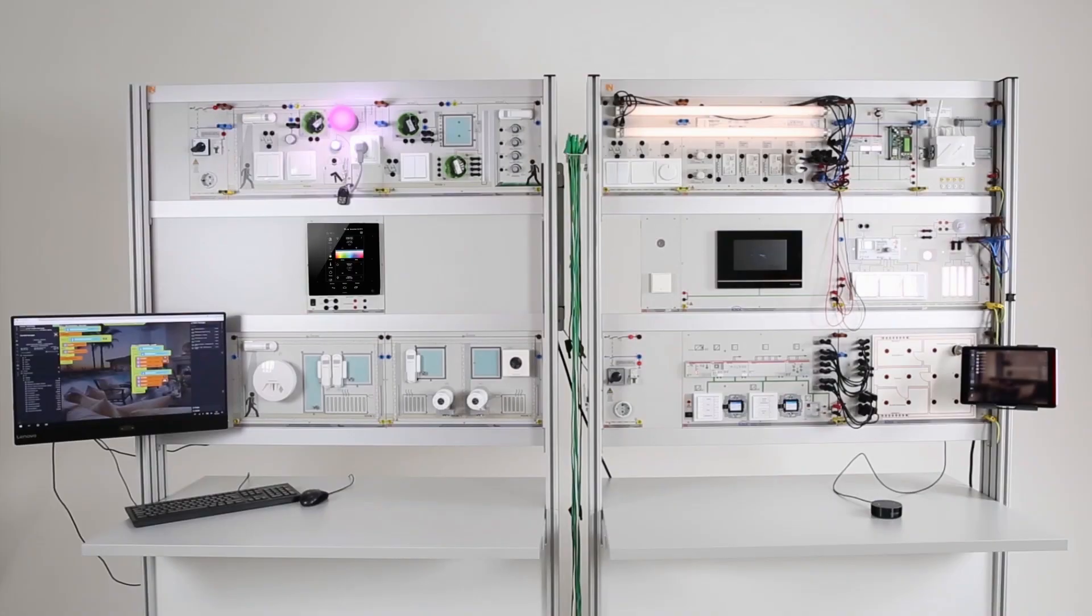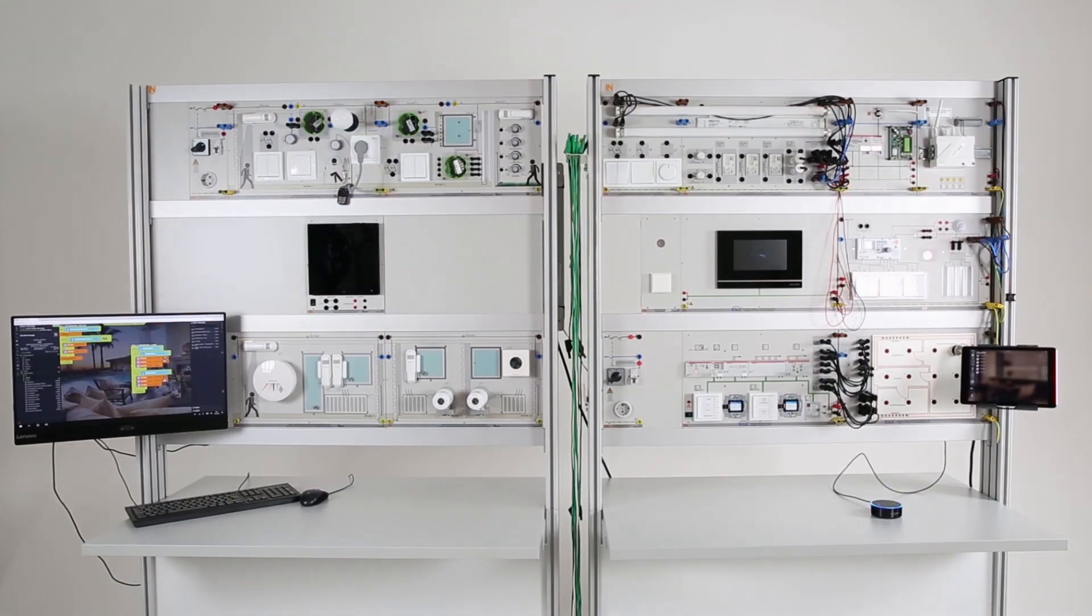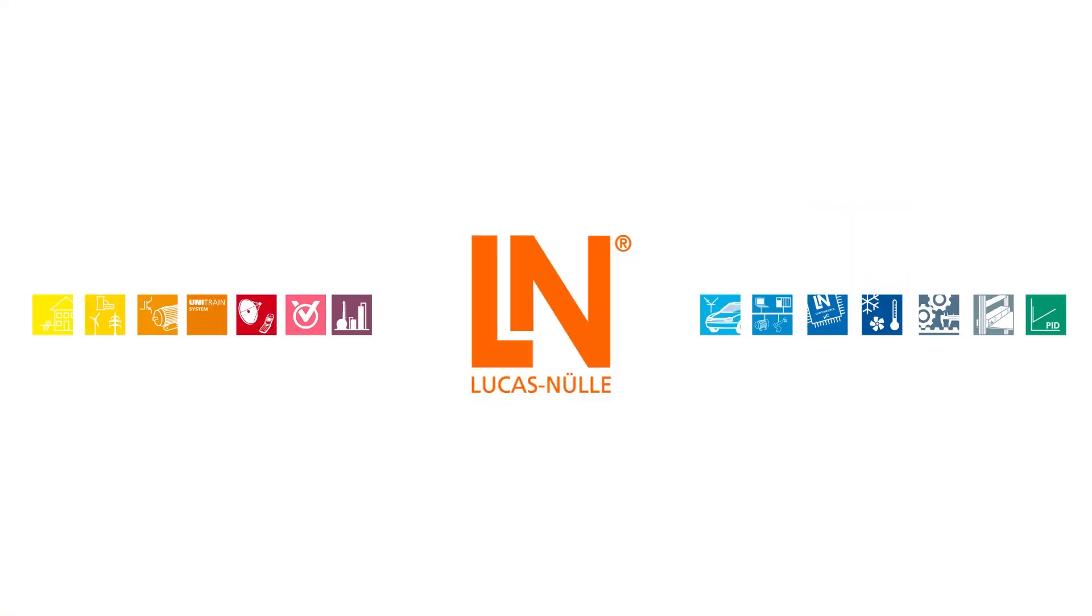Vivid training software, practice-oriented experiments, flexible hardware. With the smart home training system from Lucas Nülle, anyone can become a smart home expert.